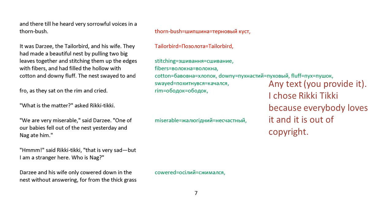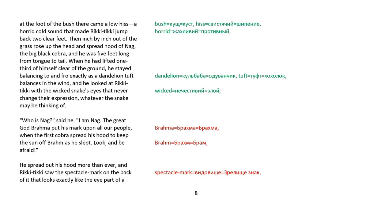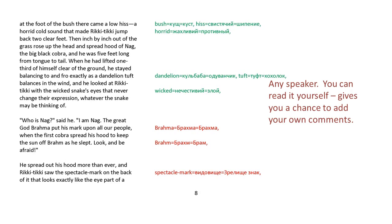Darzee and his wife only cowered down in the nest without answering. For from the grass at the foot of the bush there came a low hiss, a horrid cold sound that made Rikki-tikki jump back two clear feet. Then inch by inch out of the grass rose up the head and spread hood of Nag, the big black cobra, and he was five feet long from tongue to tail. When he had lifted one-third of himself clear of the ground, he stayed balancing to and fro, exactly as a dandelion tuft balances in the wind. And he looked at Rikki-tikki with the wicked snake's eyes that never changed their expression, whatever the snake may be thinking of.